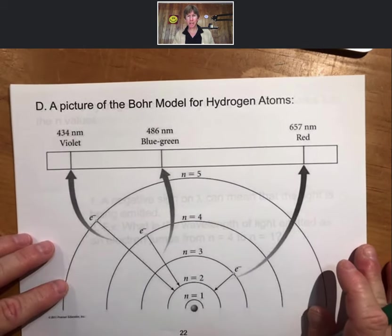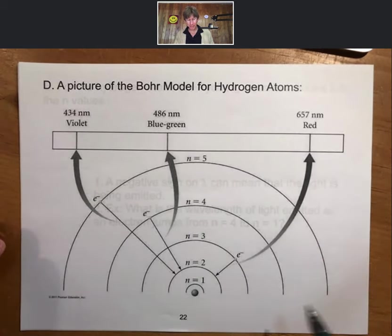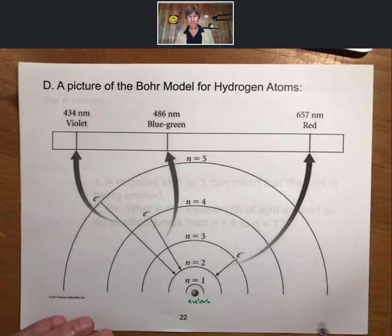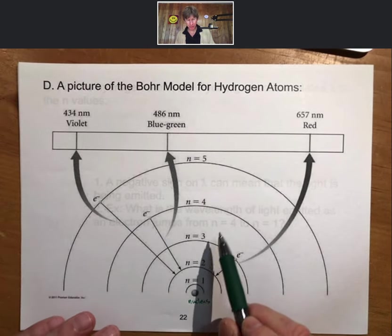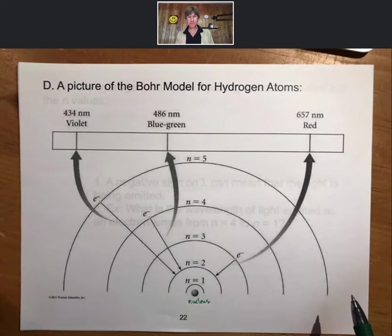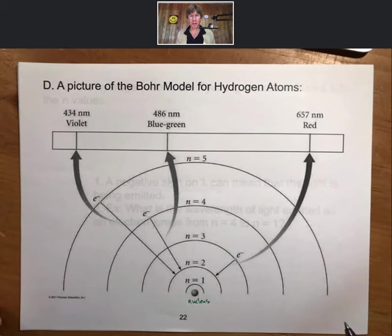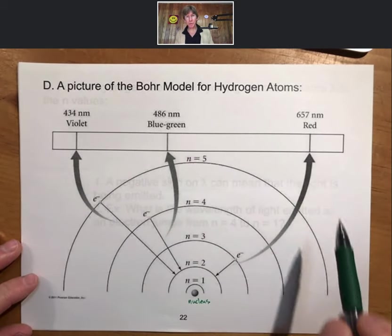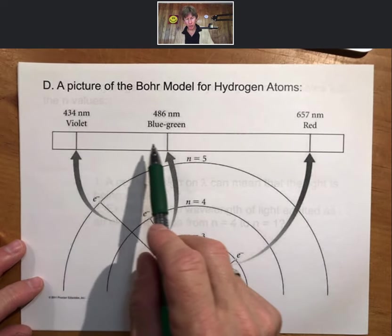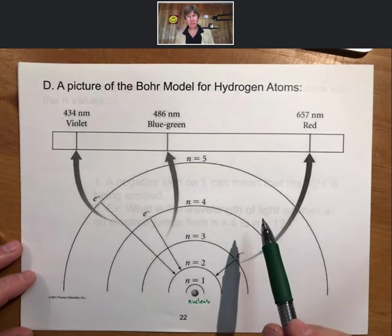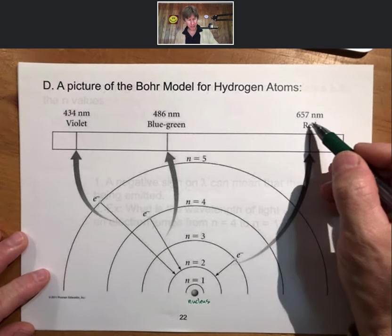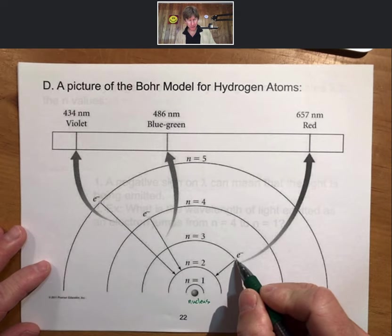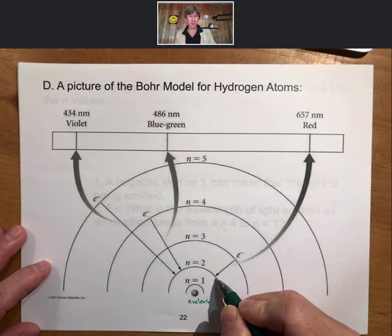Here we have a picture of the Bohr model of the atom. The nucleus is in the center — drawn much bigger than it actually is — and we have N equals 1, 2, 3, 4, and 5, though there are more values. The energies of the four colors correspond to electron transitions: 657 nanometers is the lowest energy, longest wavelength, corresponding to an electron jumping from N equals 3 to N equals 2.